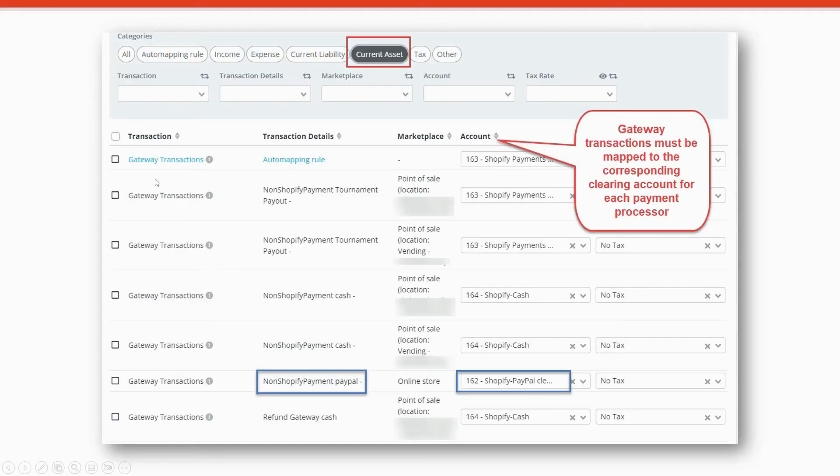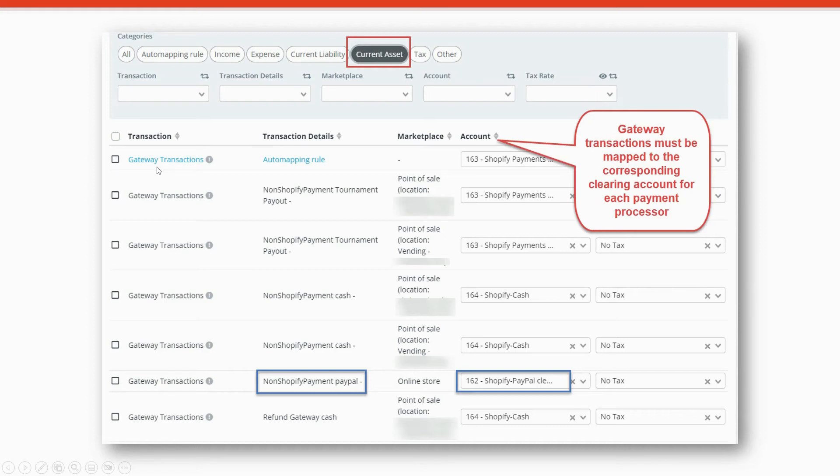Going back to current asset, let's talk about gateway transactions. If you're using more than one payment processor in Shopify, you'll need to make sure that you map those gateway transactions to the corresponding clearing account for each payment processor.